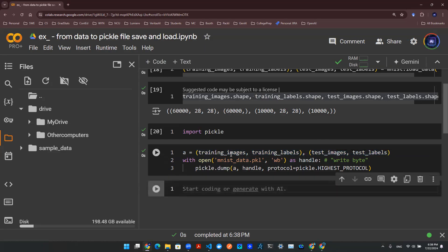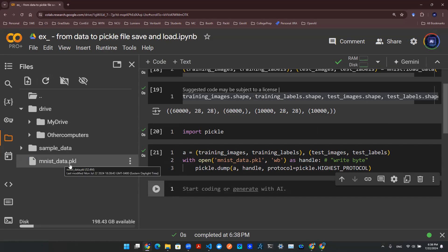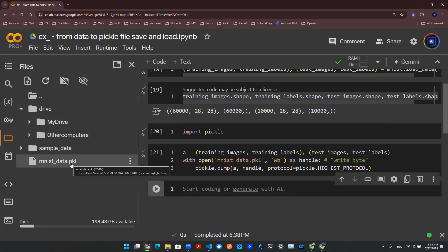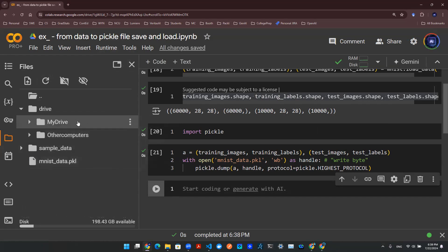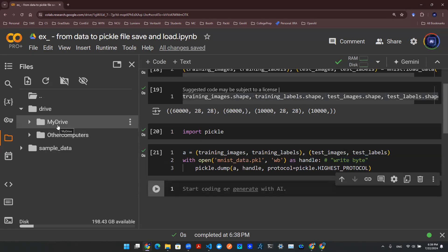So I'm going to run this code and refresh on the left-hand side. You see that you pop out this new file called mnist_data.pickle. And if you just leave this file here and you restart session or if the session crashes, this file would disappear. So that's not good. So what I'm going to do is move this into my Drive folder and save the file there permanently. So this way, I'm not going to lose that pickle file.